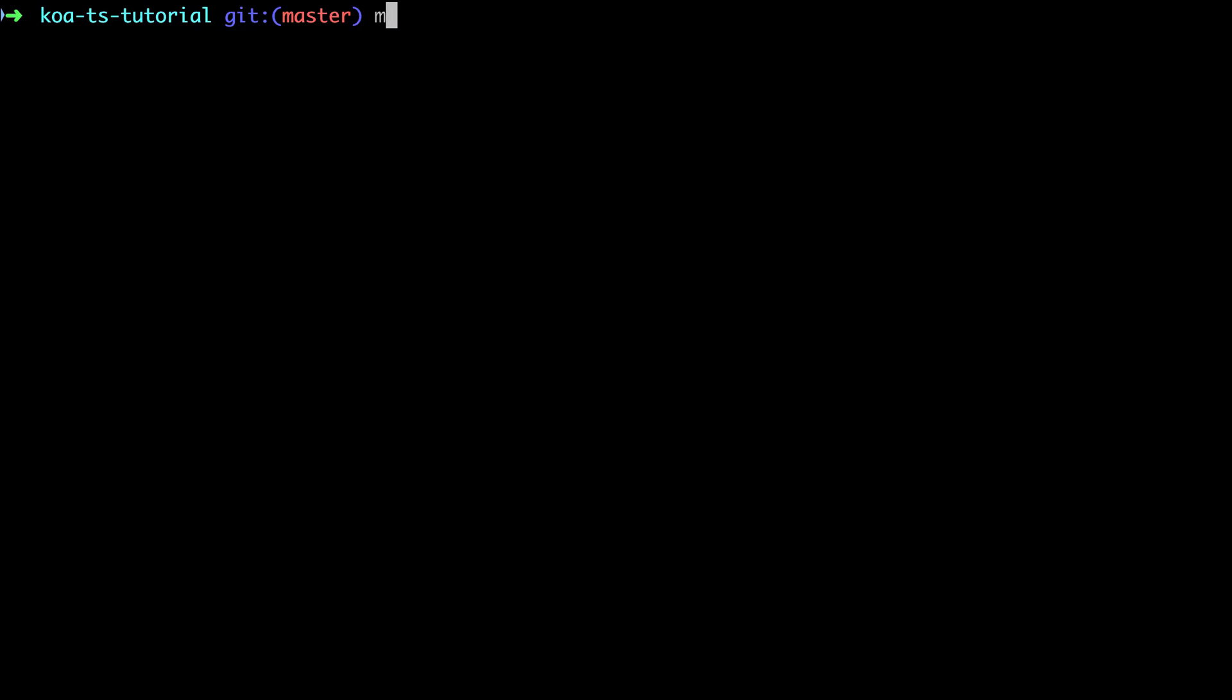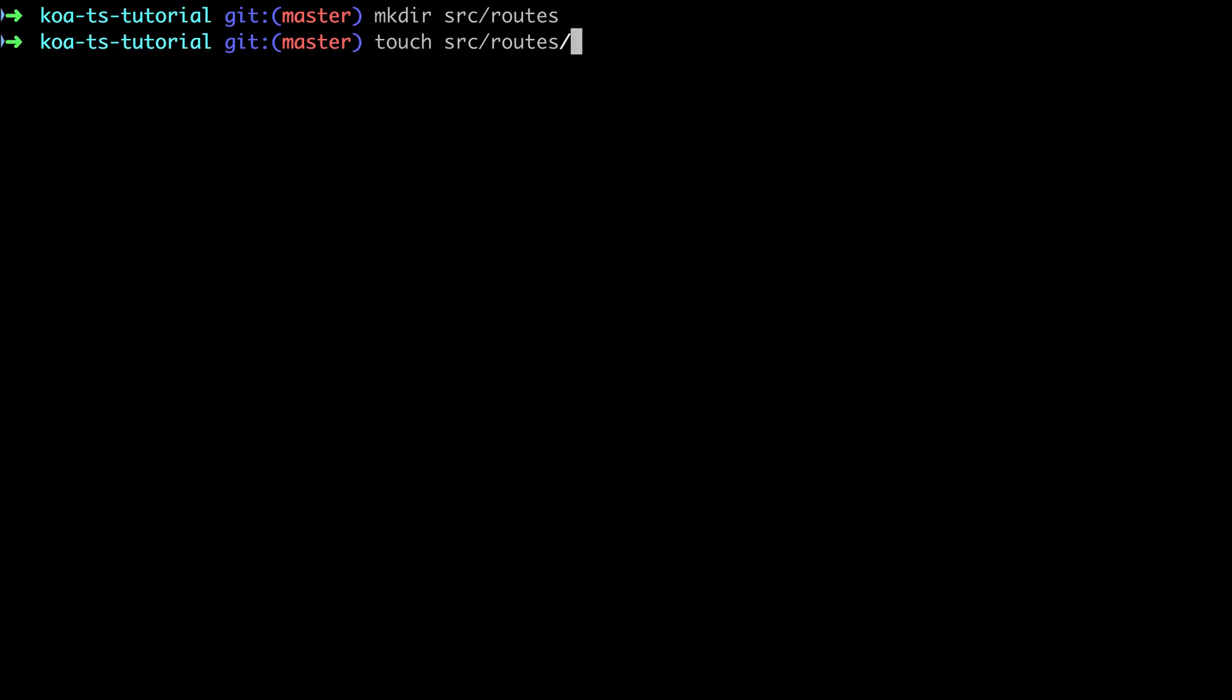By the end of the previous video we've got our Koa server up and running and we could send in a request and see our response, but we've done everything in one file so I'd like to start immediately by correcting that.